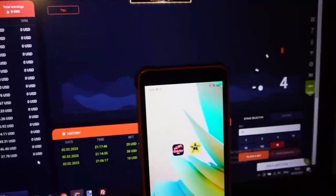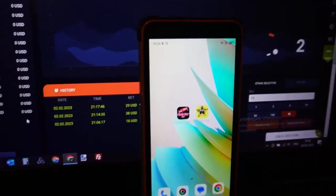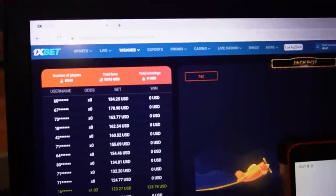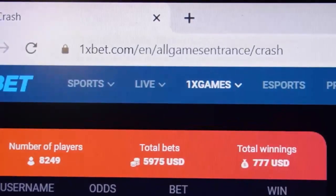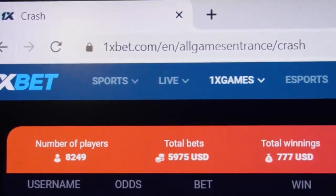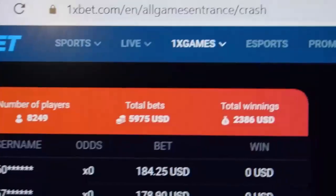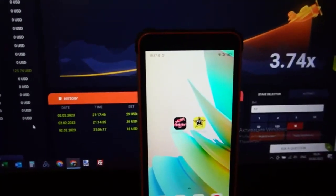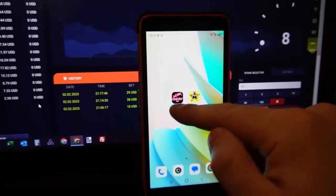Hello my friends, welcome to my channel. Now I show you how to win all the time on 1xBet Crash. This is also 1xBet Crash — you can see this plane is crashing.